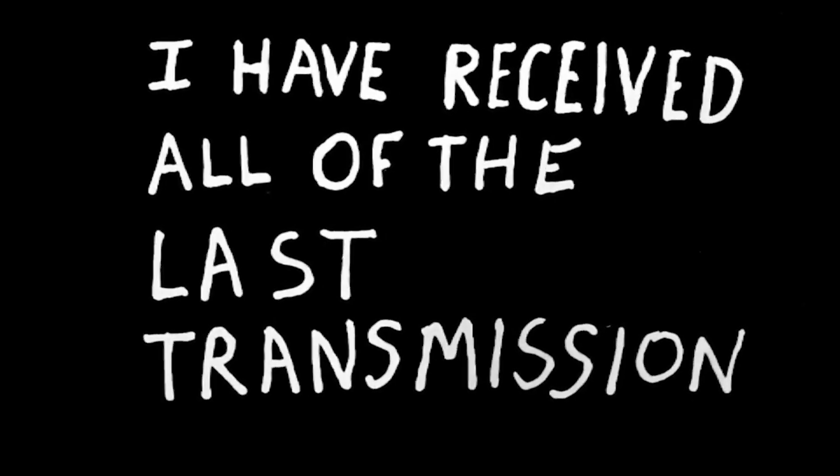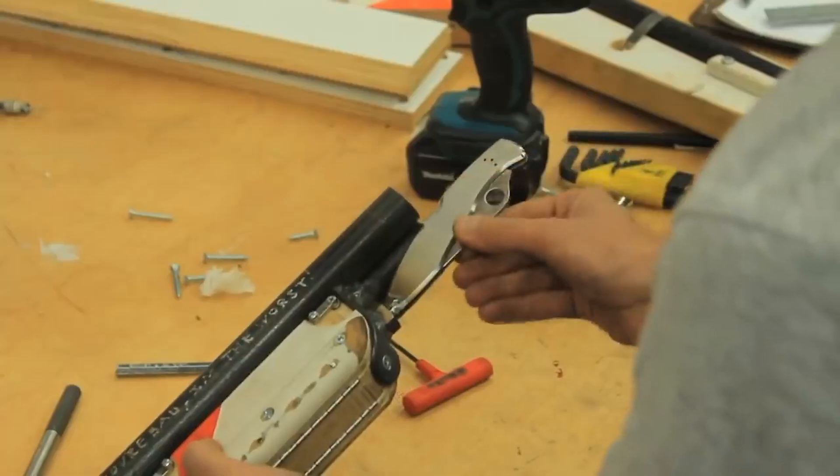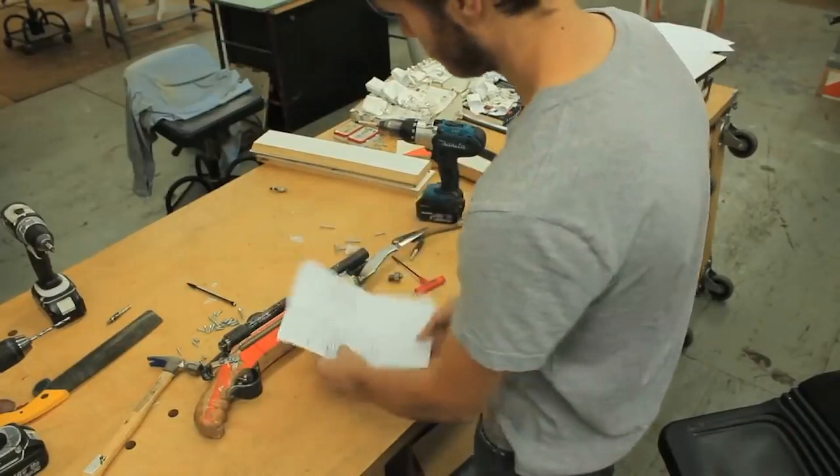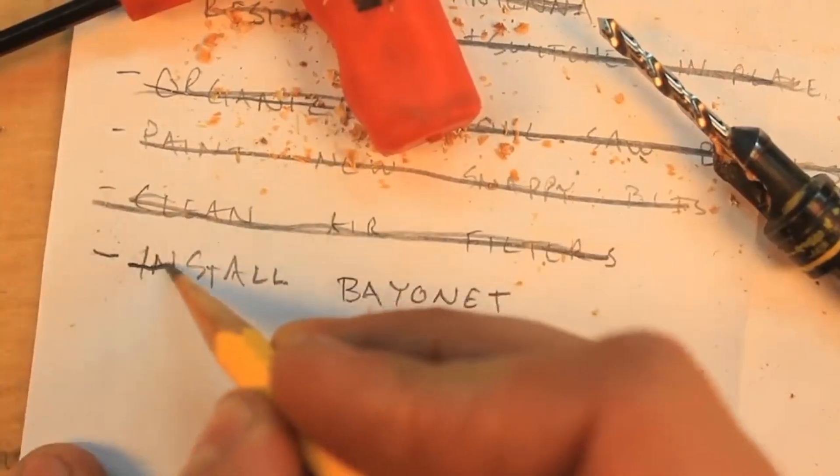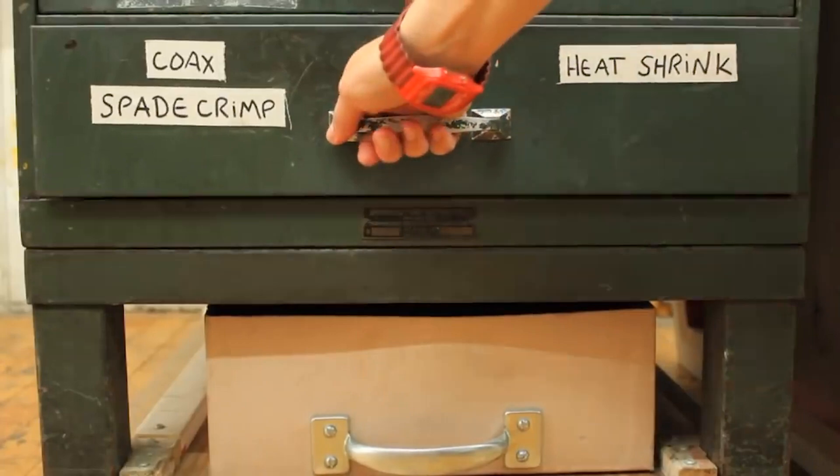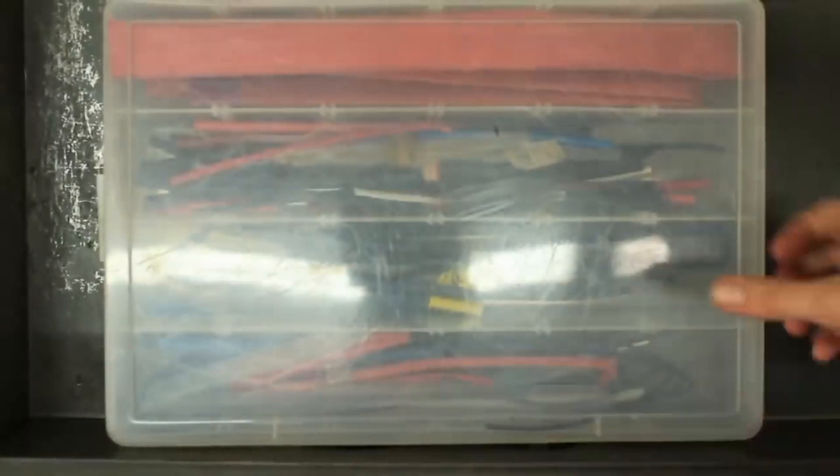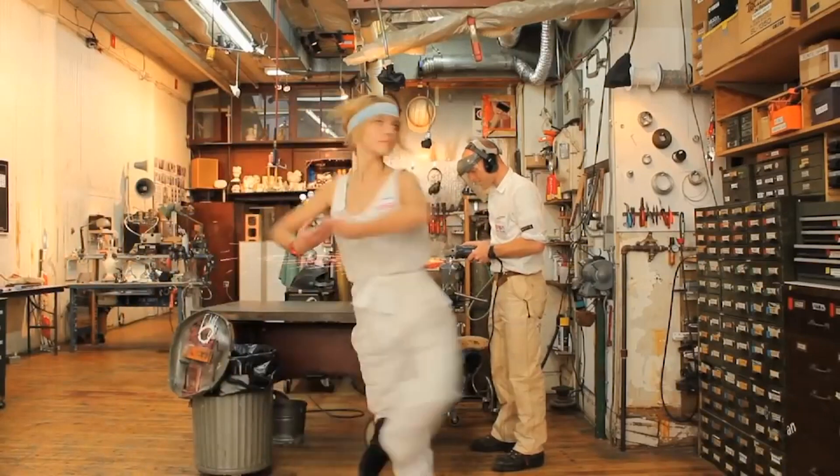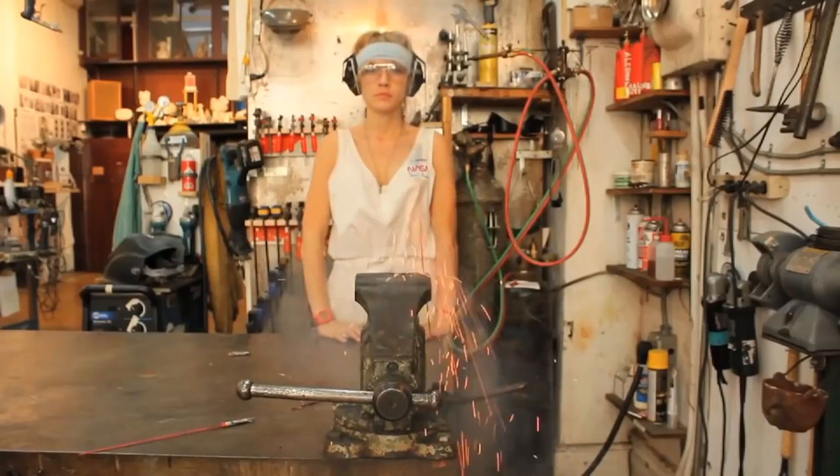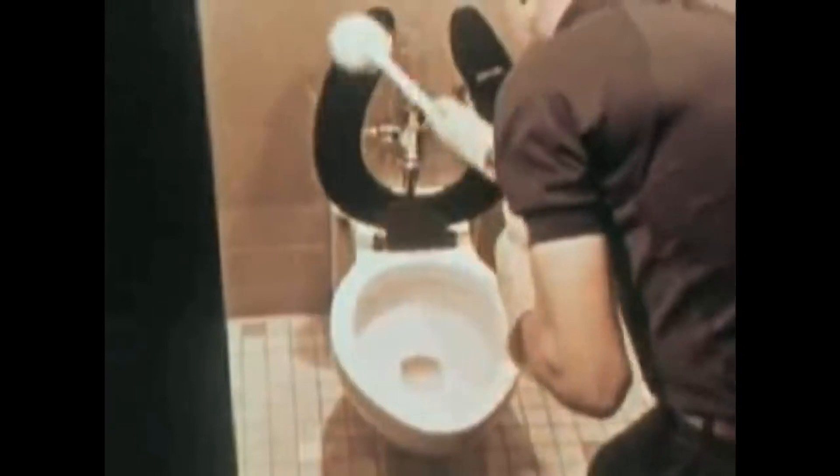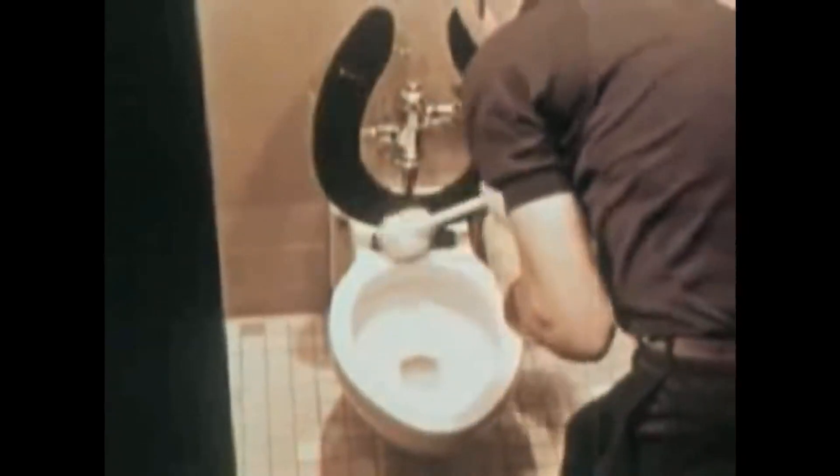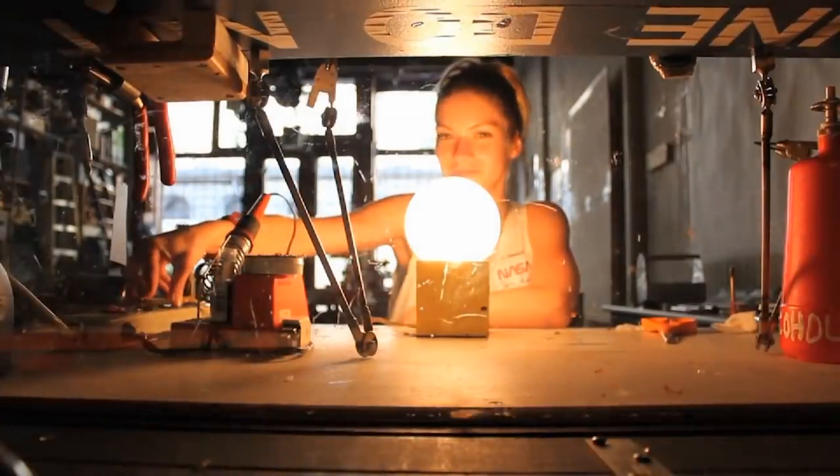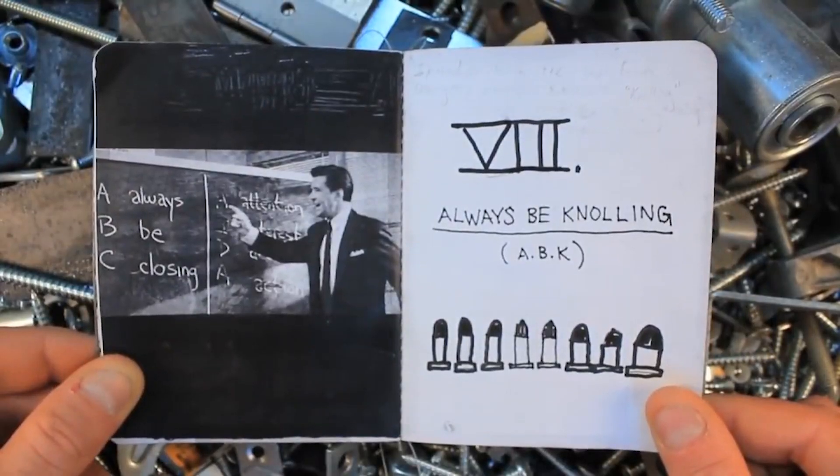They're very particular about how this studio works, so carbon copying these to your own workspace might not work for you. But it's an essential thought exercise in determining how you work best, whether you're alone in your own shop, working with a small team on a large project, or establishing the rules of conduct in a makerspace. Although one rule every workspace should adopt? Always be knolling.